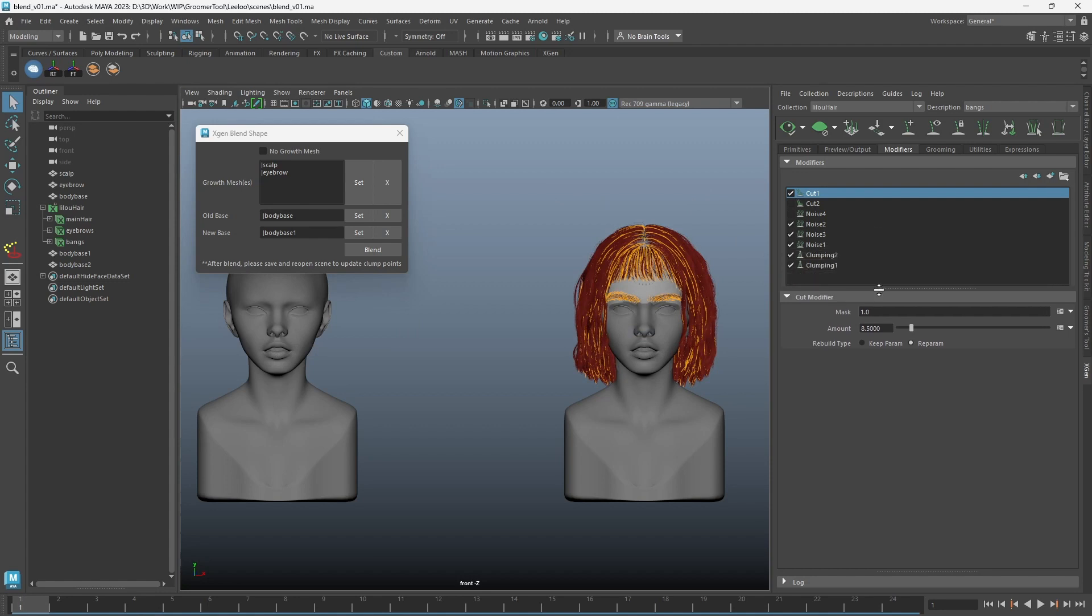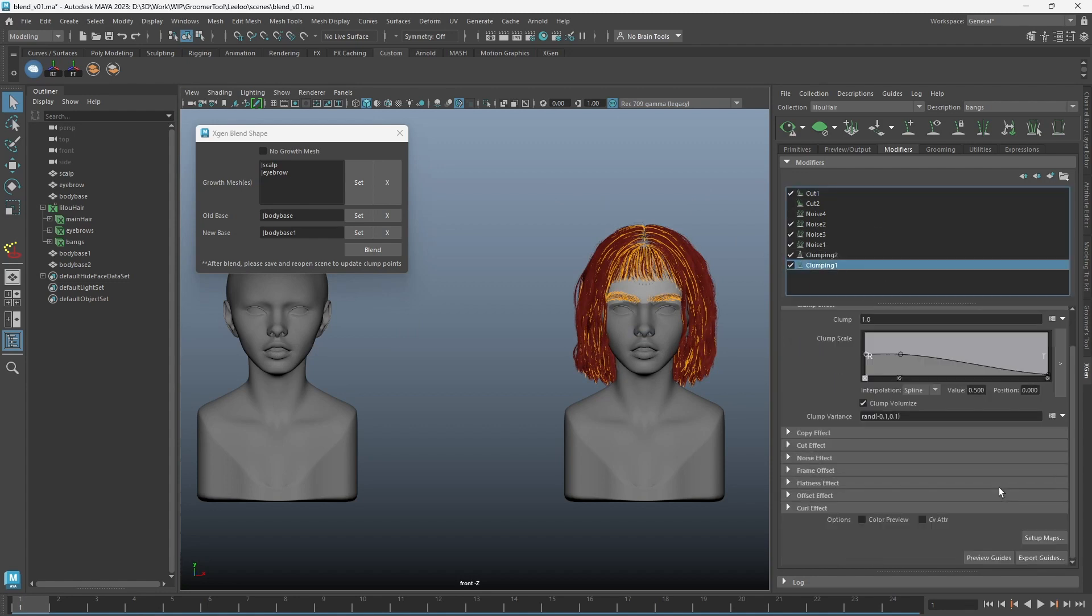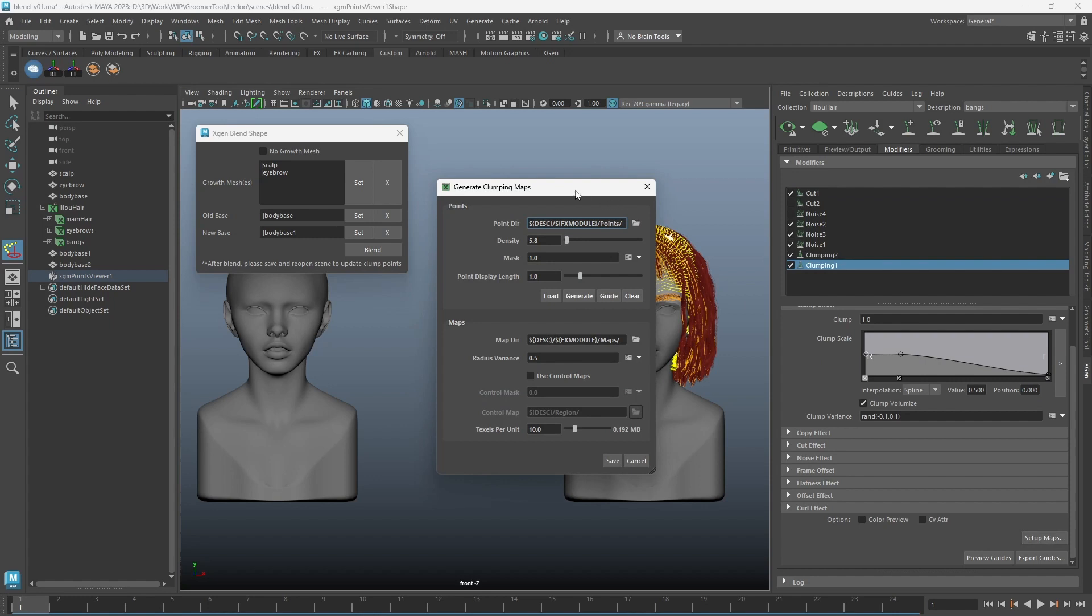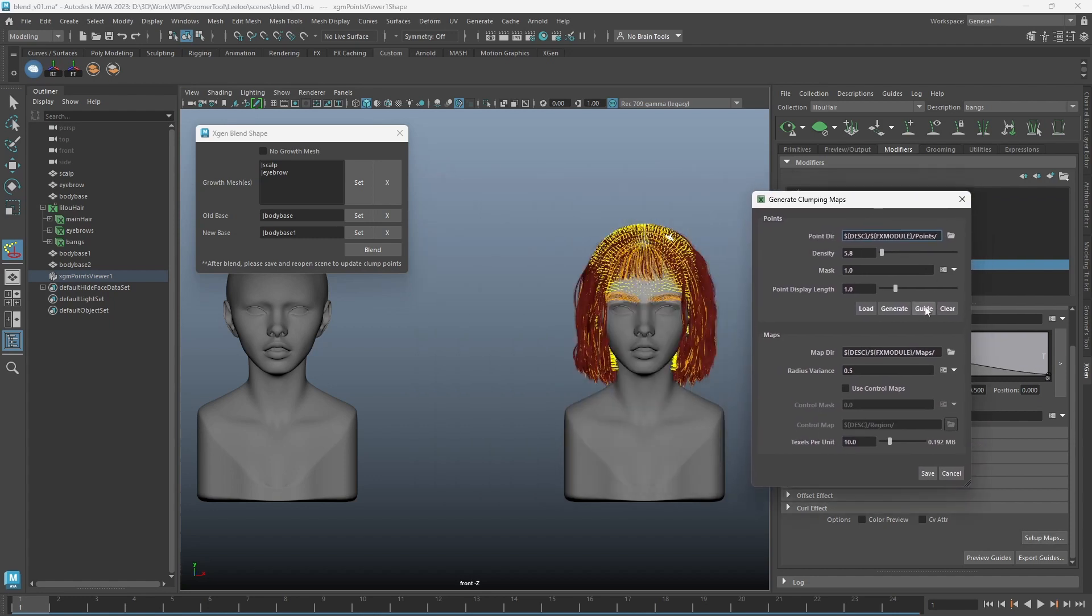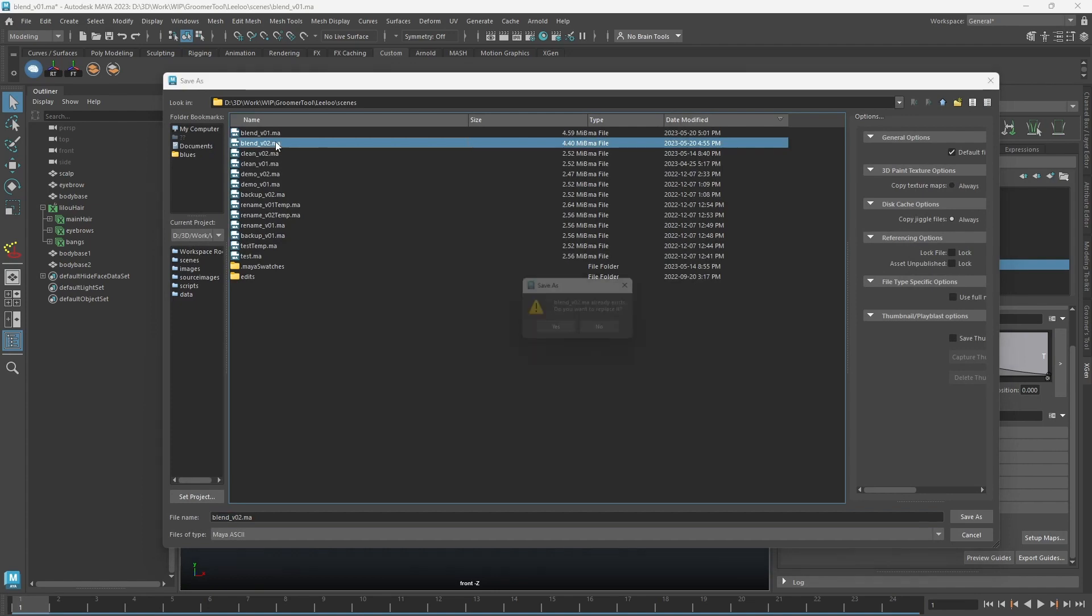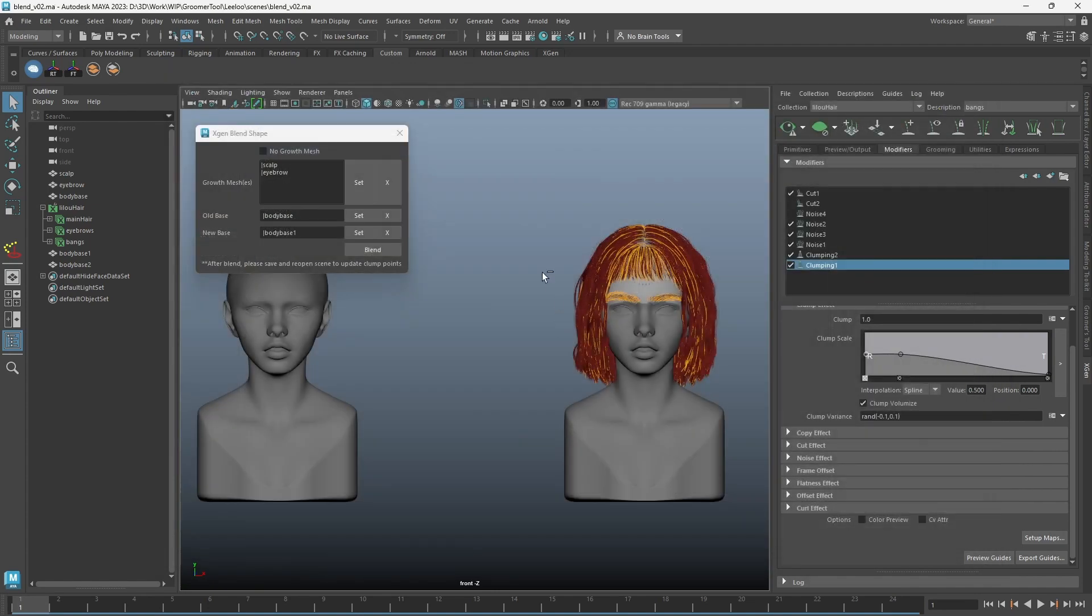One thing that requires attention is the clumping points. If you click on guide, the points will still show up in the old position. To fix this, simply save your scene and reopen it.